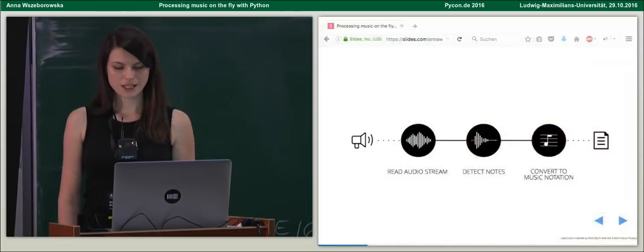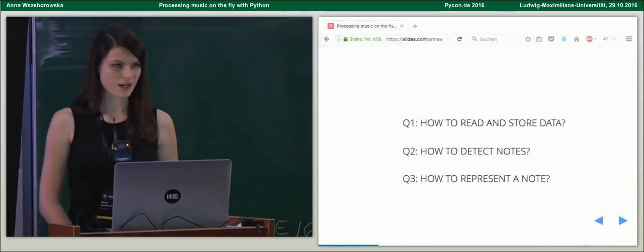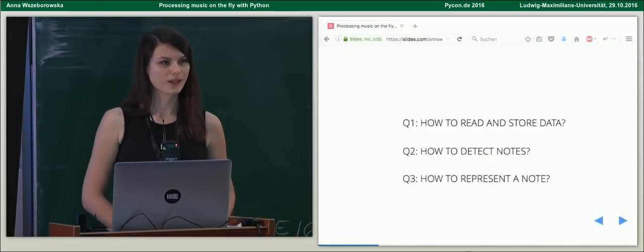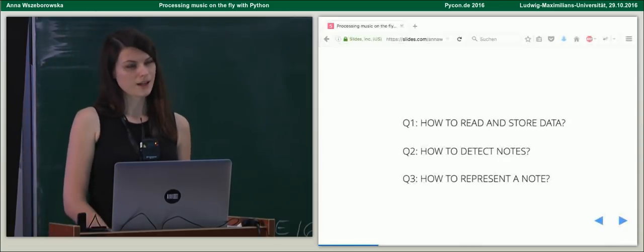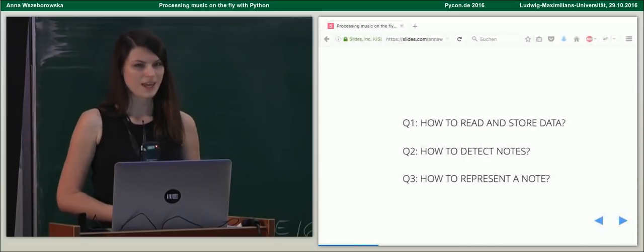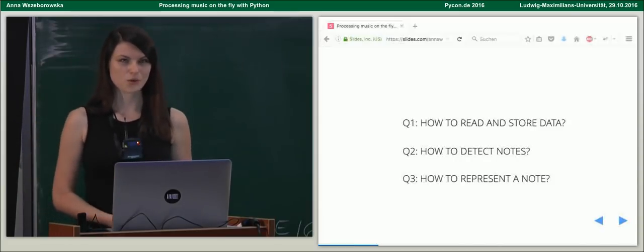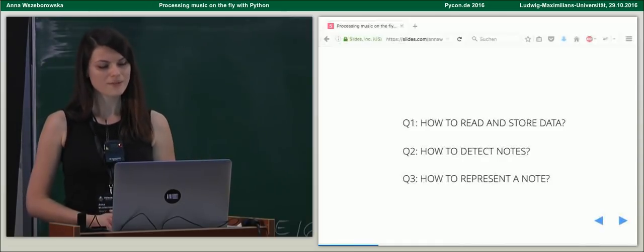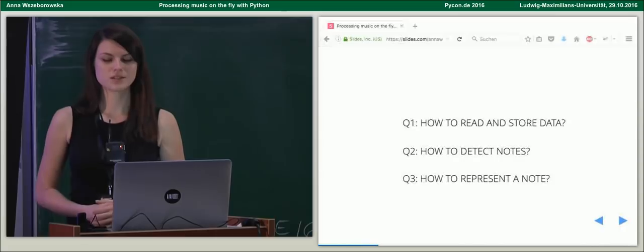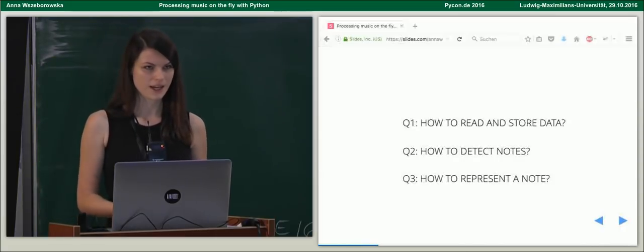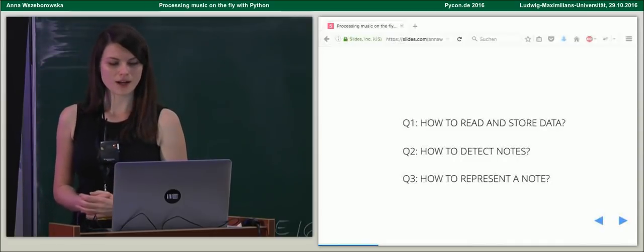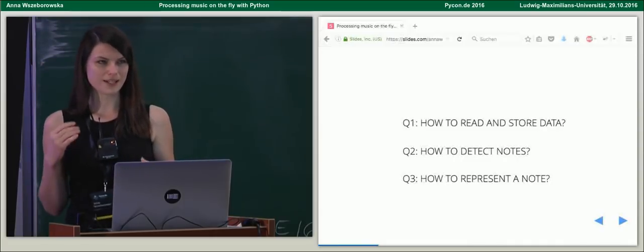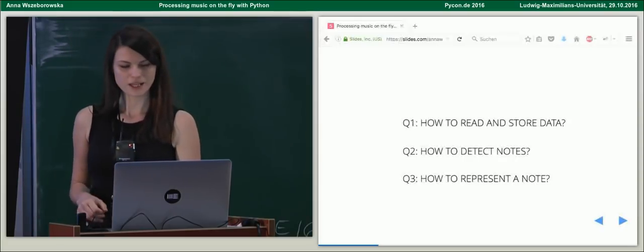And what we are going to do is to first play a sound, then read this audio stream, detect what notes were played, and convert them to a music notation, to some notation, and ask other instrument to play it back for us. So, we have to think of three things, basically. First of all, how to read our data, how to store it so that we can process it later. How to detect our notes, how to figure out if the note was, first of all, played at all, and then what pitch it had. So, was it like C or E and in what octave? And then how to represent it so that other instruments are able to play it, not caring what was the initial instrument that played it.